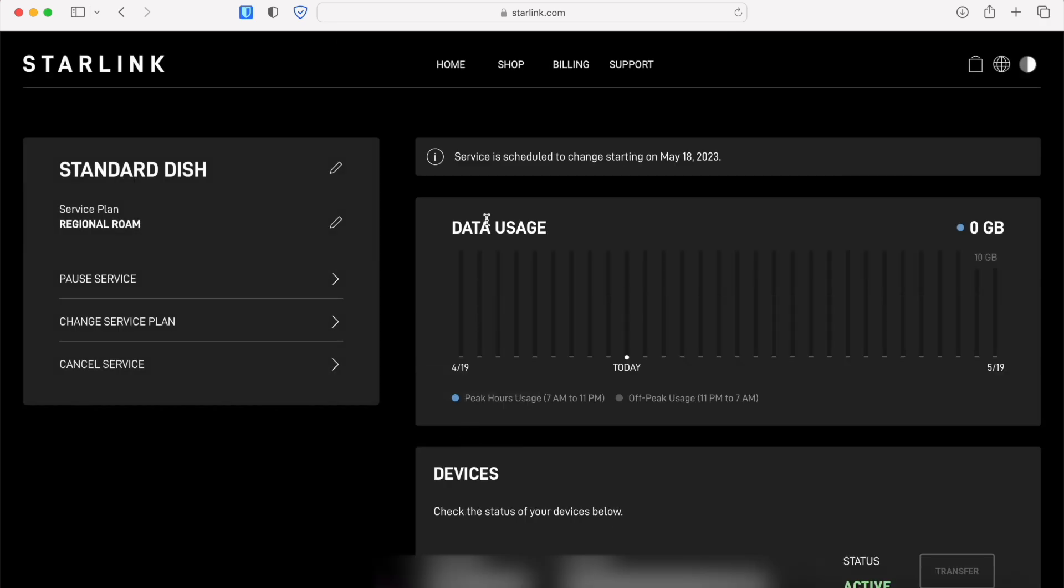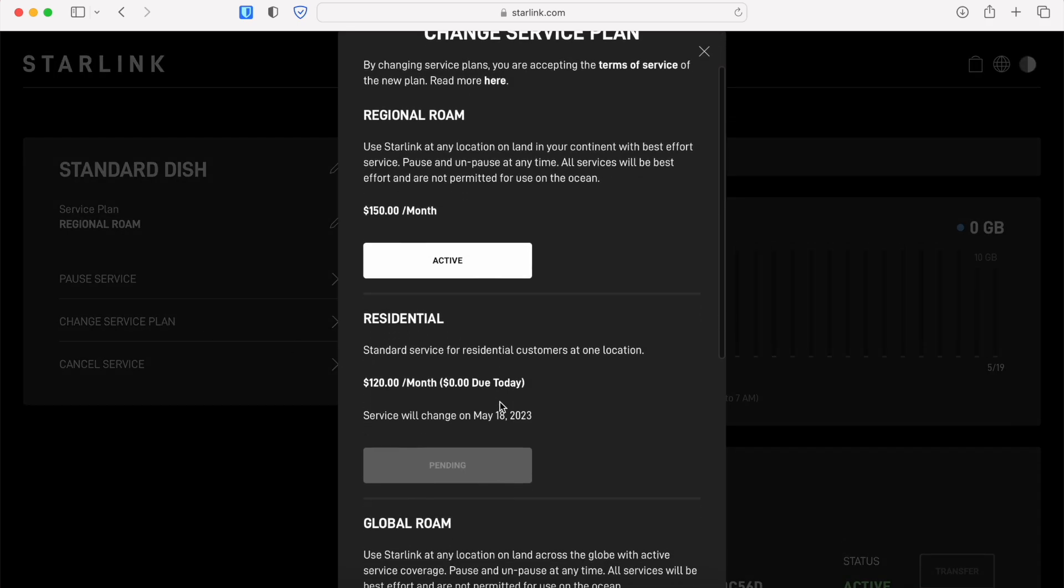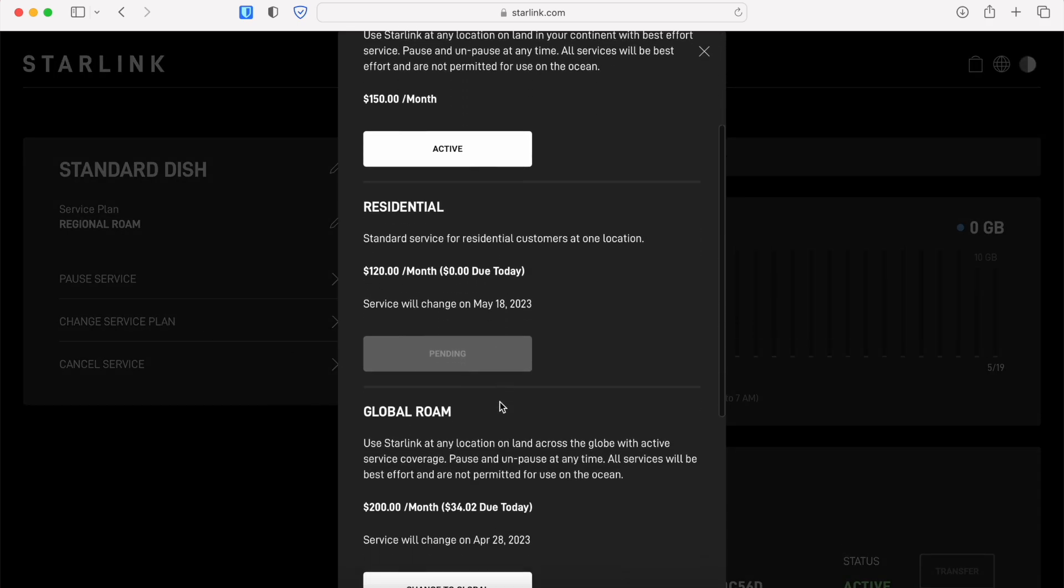It says service is scheduled to change on May 18th. That's the start of the new billing cycle. If I go back into the change service plan prompt, I notice that the button now says pending and I also have the date of May 18th displayed there as well.